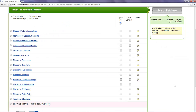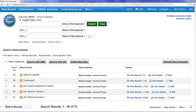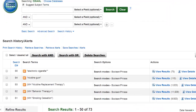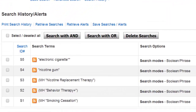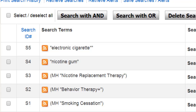Again, we see that electronic cigarette is not a subject heading, so we will scroll down and search it as a keyword. Now that we've developed a good mixture of subject headings and keywords to represent our search concepts, we can start combining these terms.